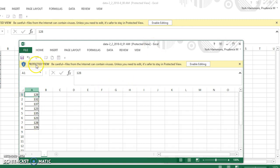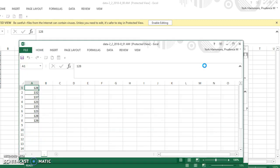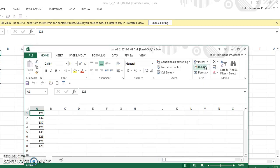Now you see this yellow bar. We must click enable editing in order to find the mean, the median, and the mode.